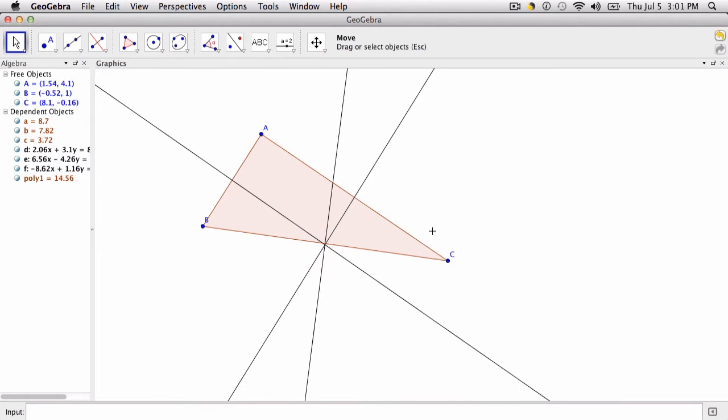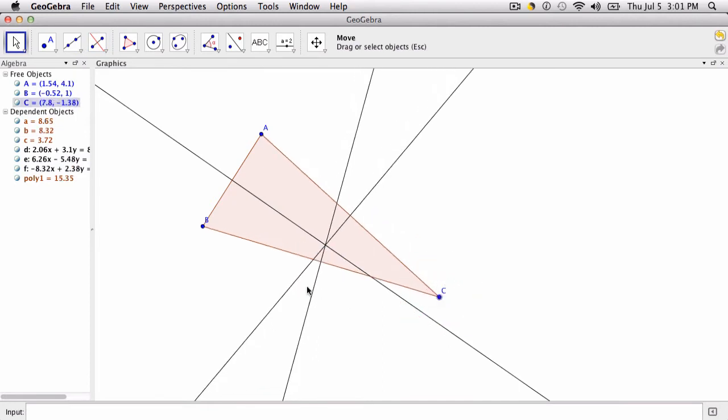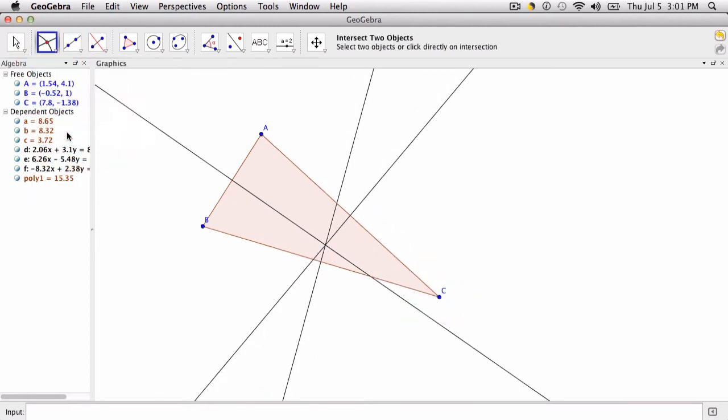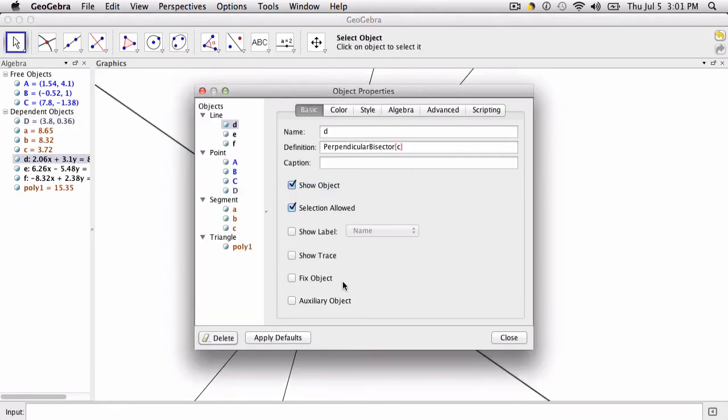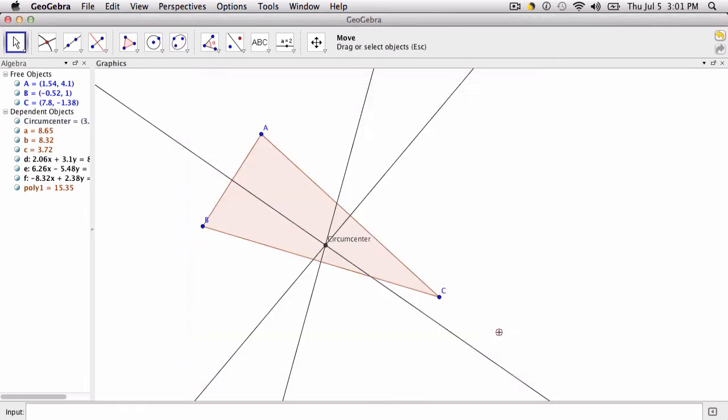So I'm going to move this around a little bit, and we want to select our intersection tool. That's the intersection point of the three lines. That's point D. And over here we can change point D so it's named as the circumcenter. And that's it.